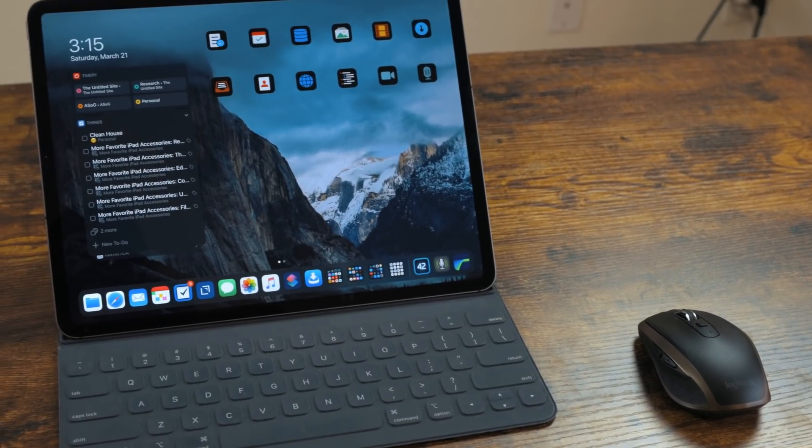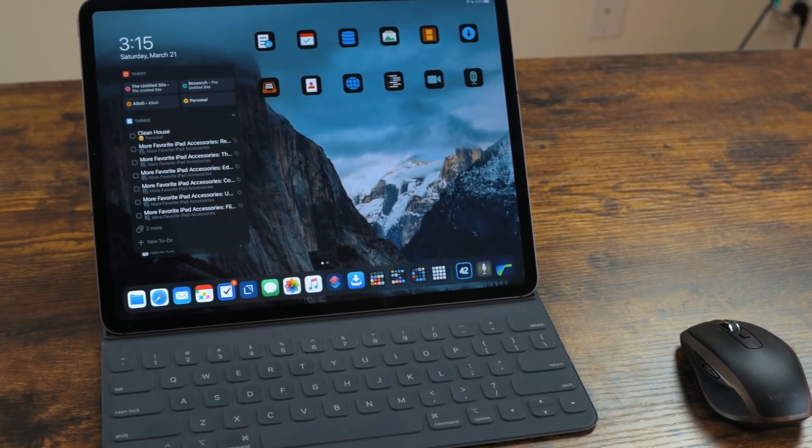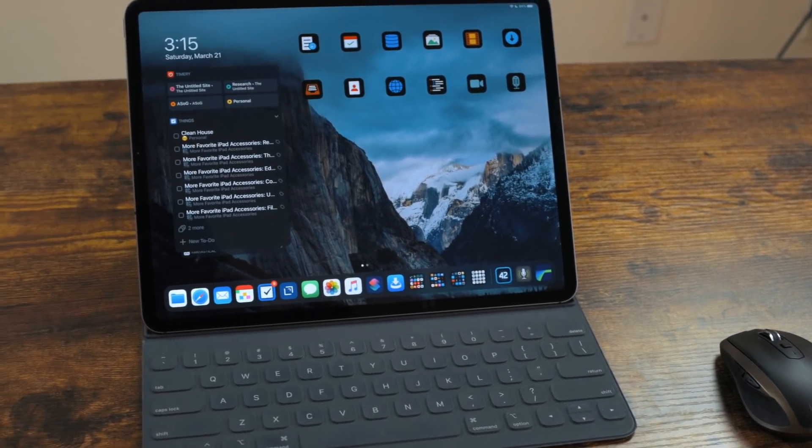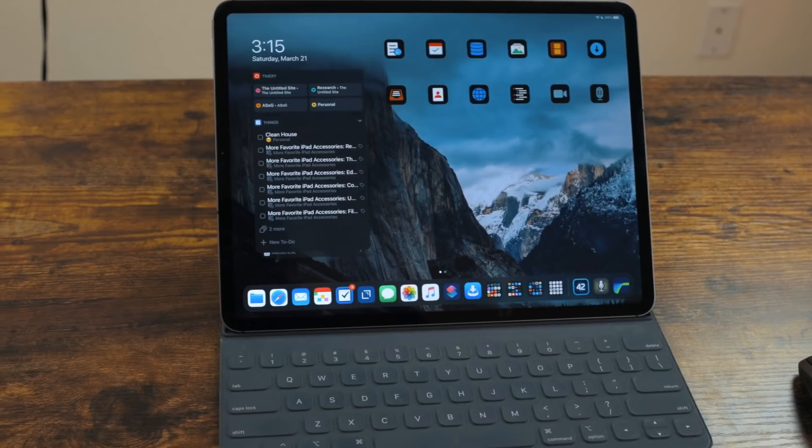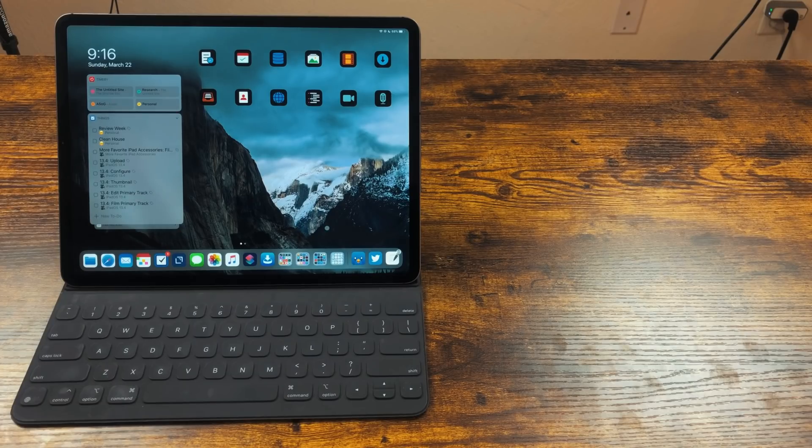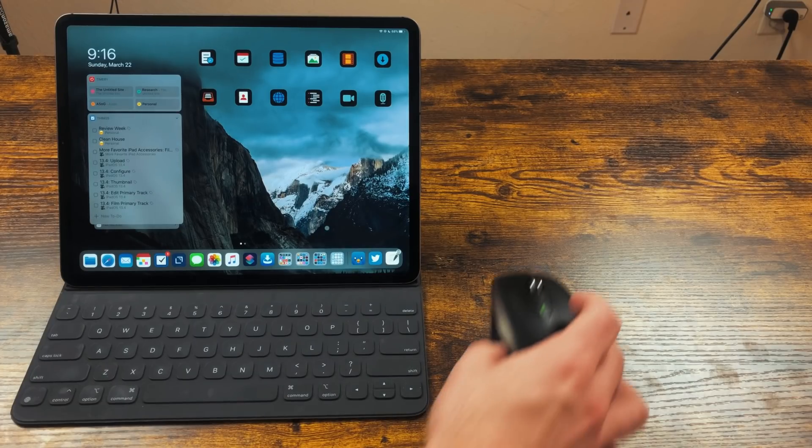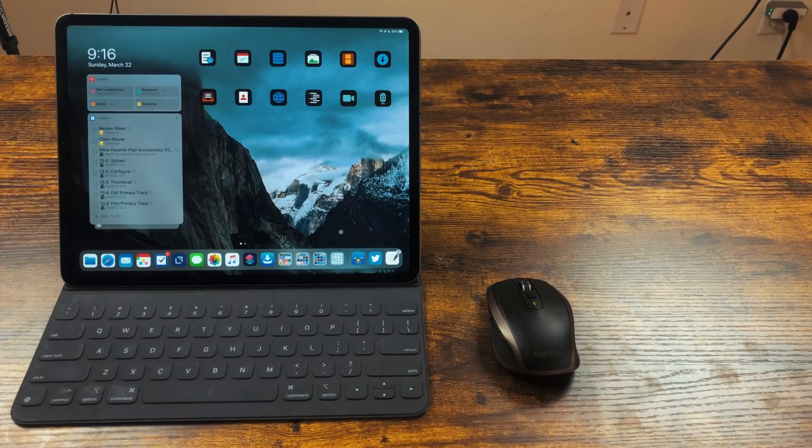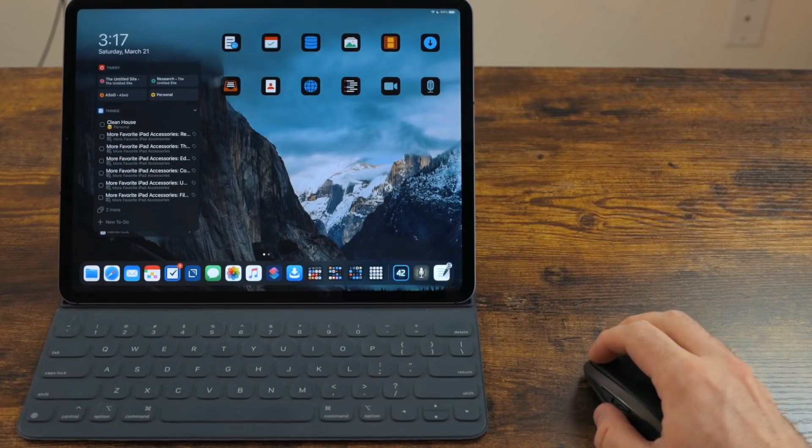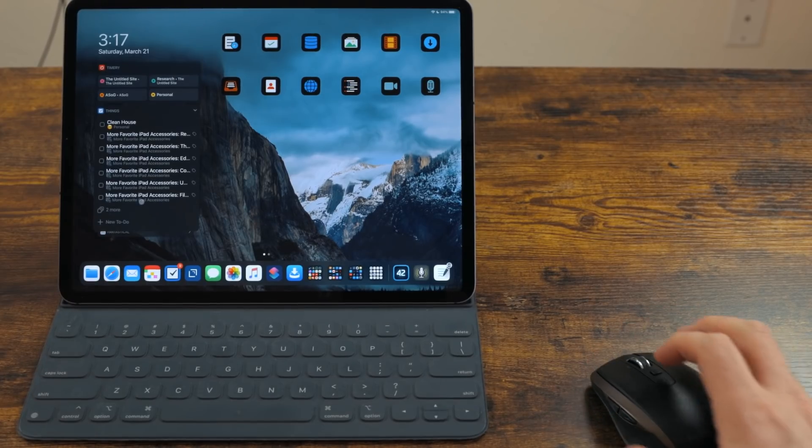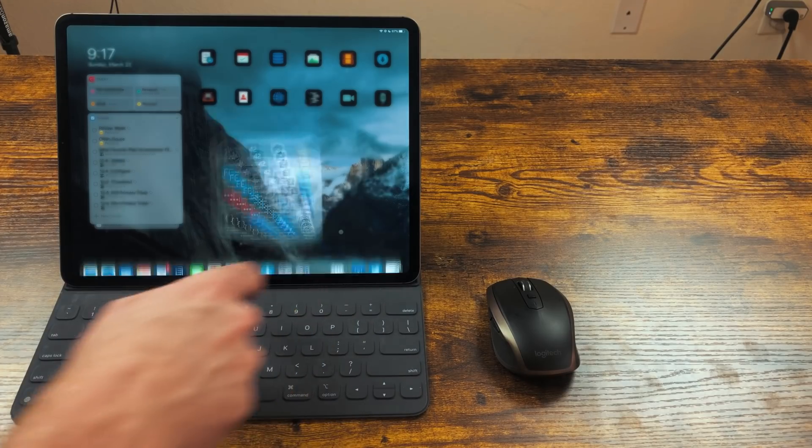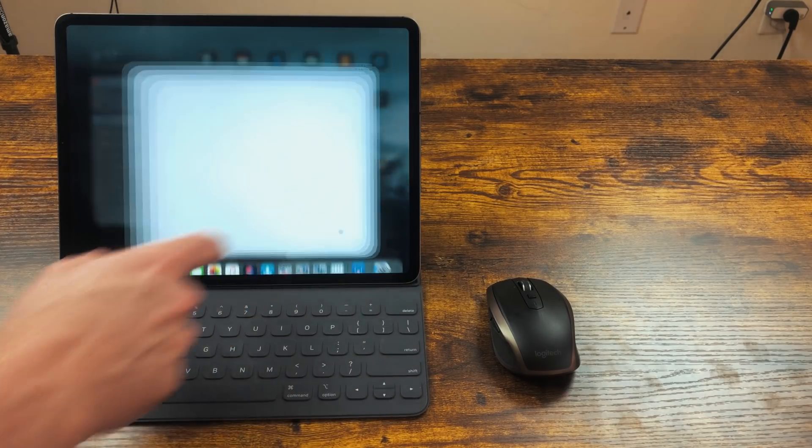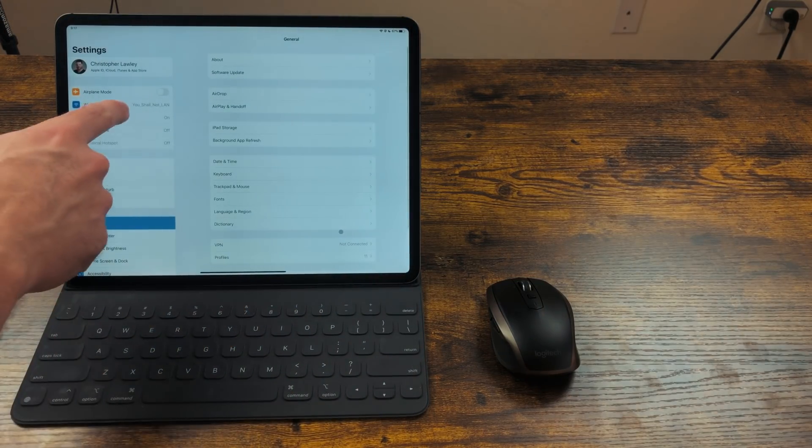iPadOS 13.4 brought some really interesting features to the iPad that I want to cover. The first you've probably heard about, but it's true mouse support. This is no longer just an accessibility feature. You can pair any Bluetooth mouse you want to it.